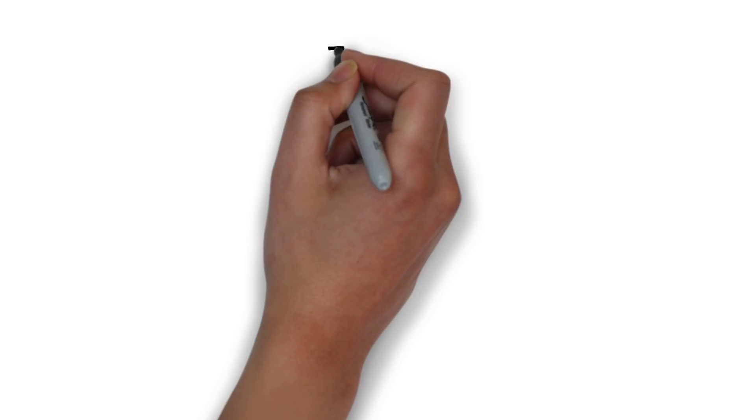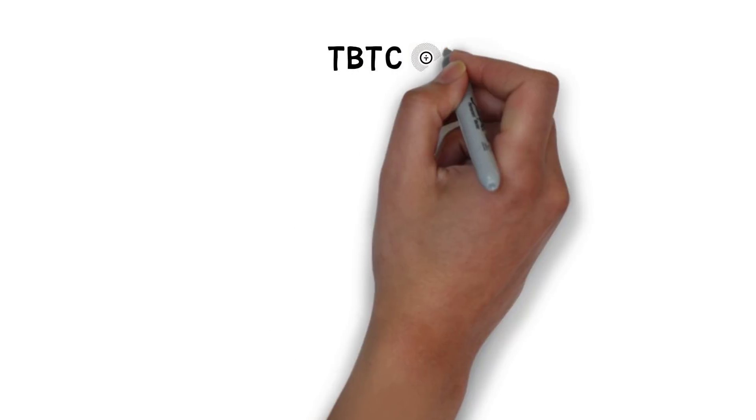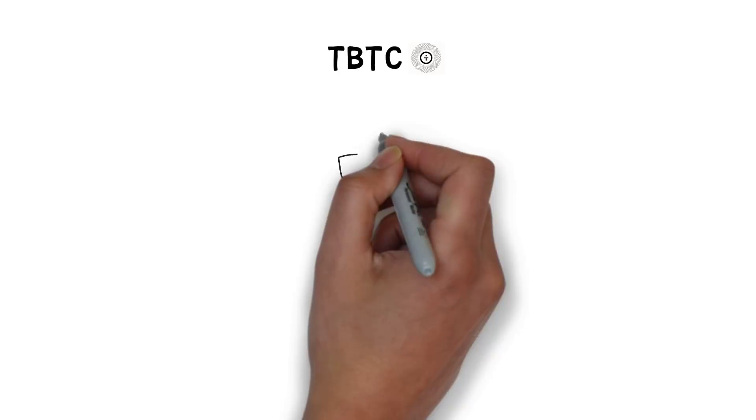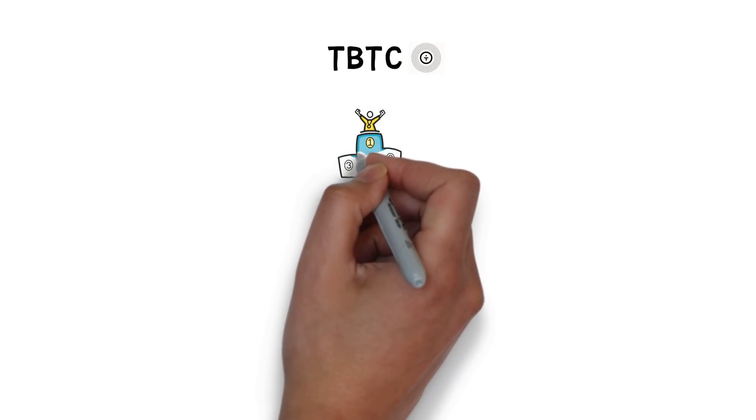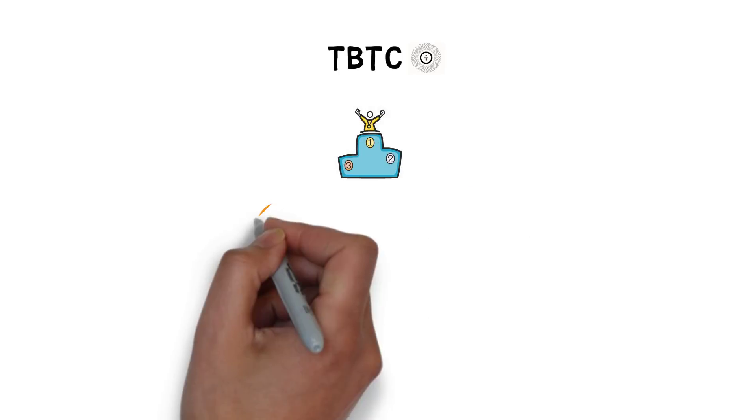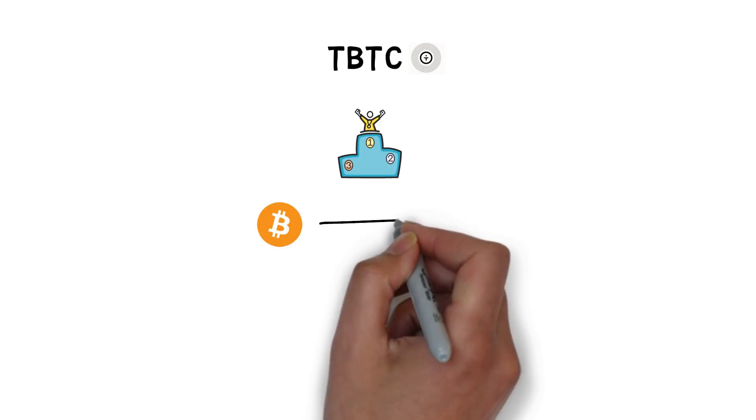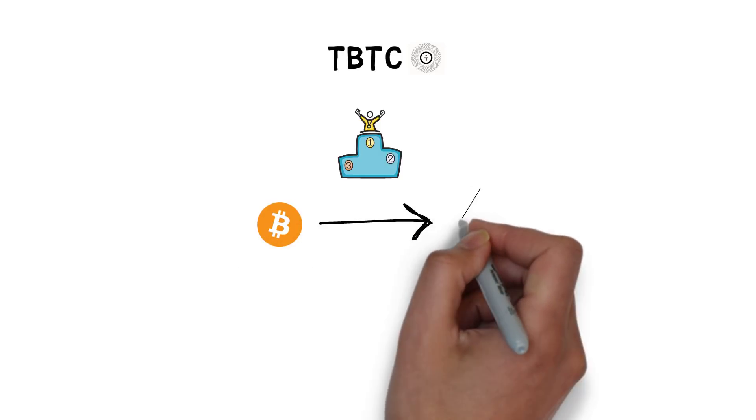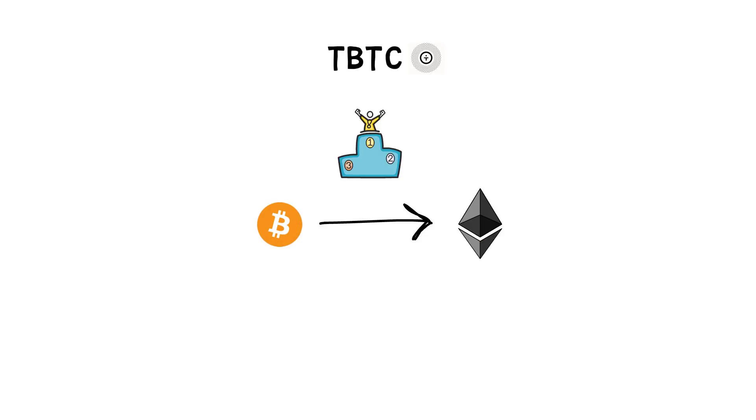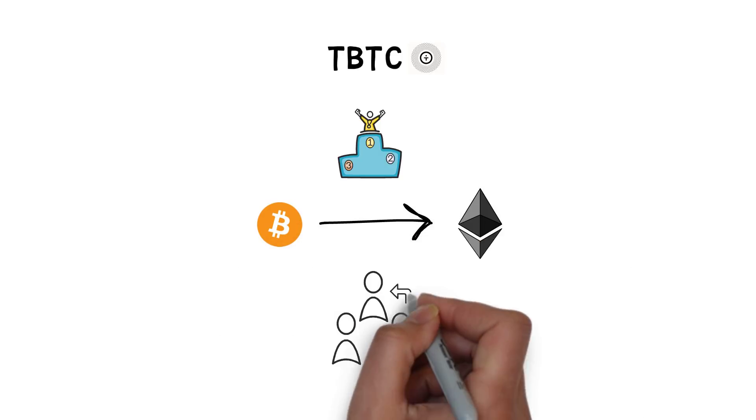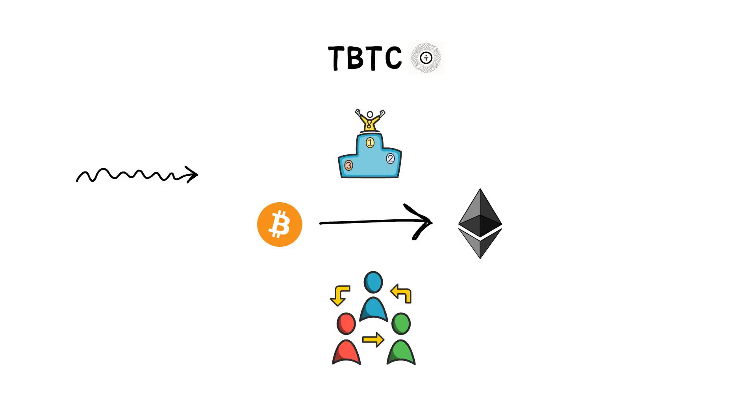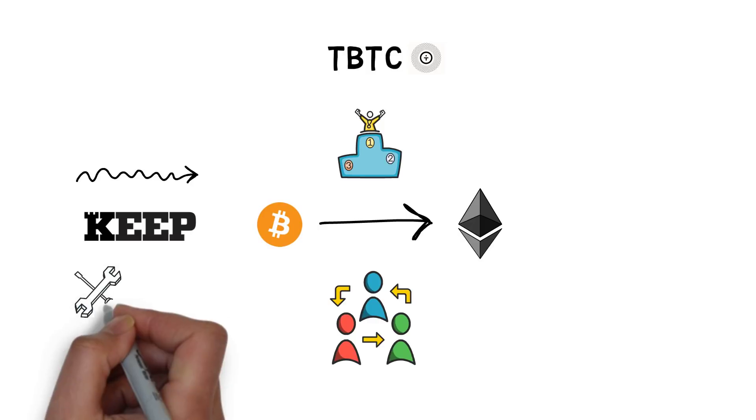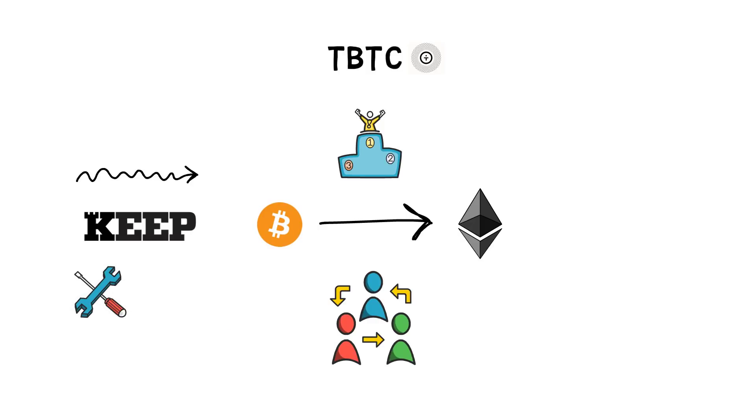Next one is TBTC. TBTC is the next contender to the title of a go-to protocol for bringing Bitcoin to Ethereum in a decentralized way. After a bumpy start earlier this year, KEEP, the team behind TBTC, fixed the underlying issues and successfully relaunch the protocol.